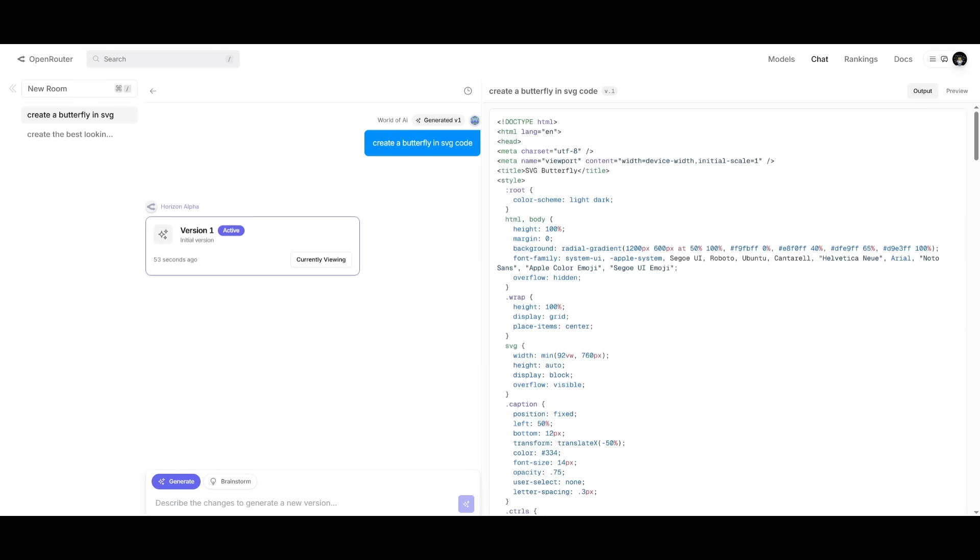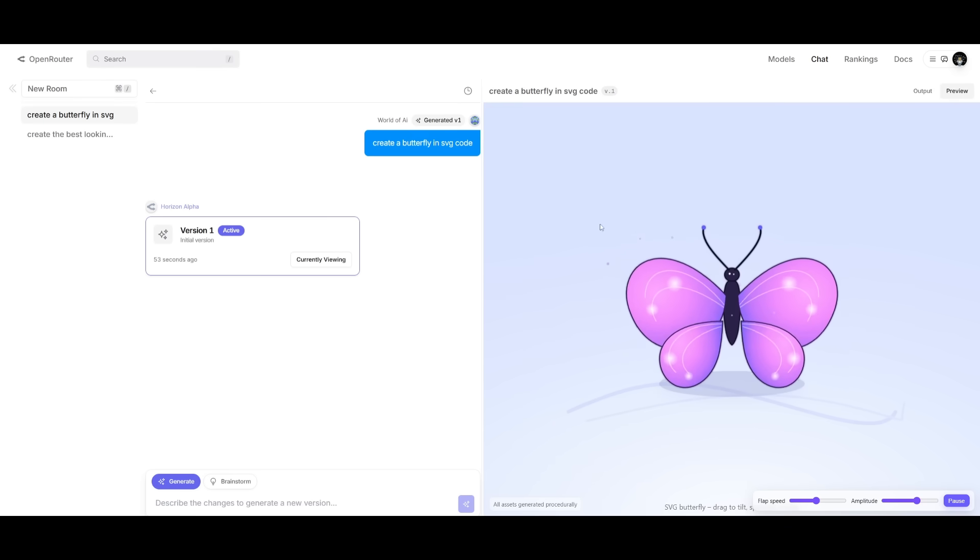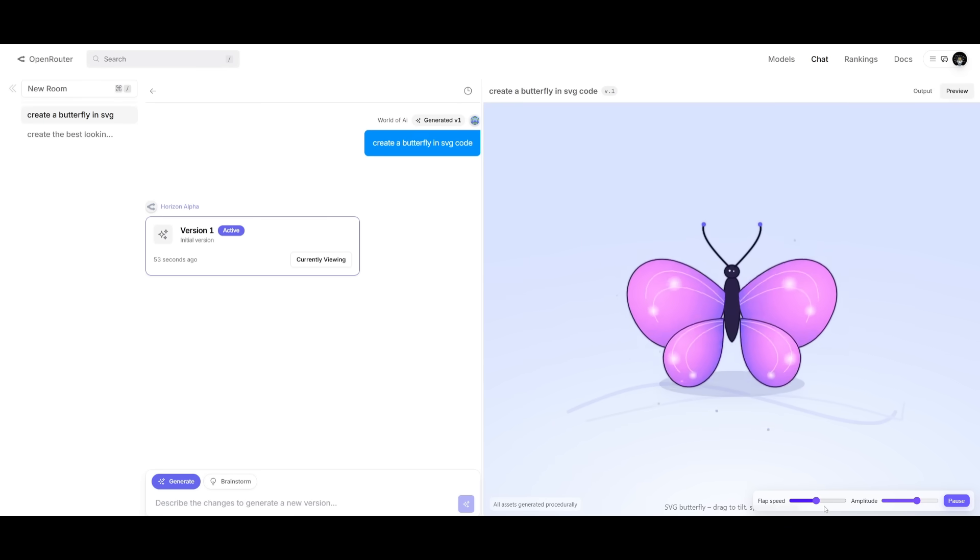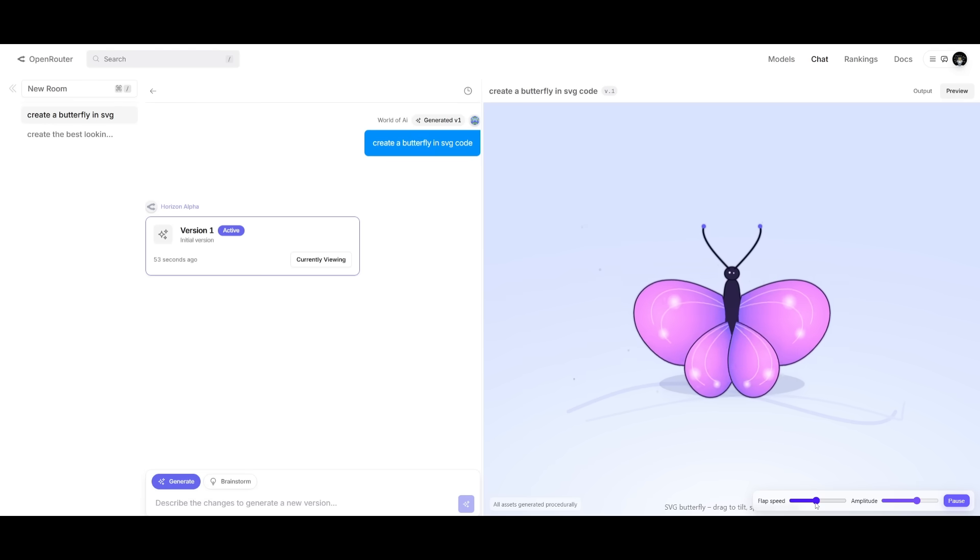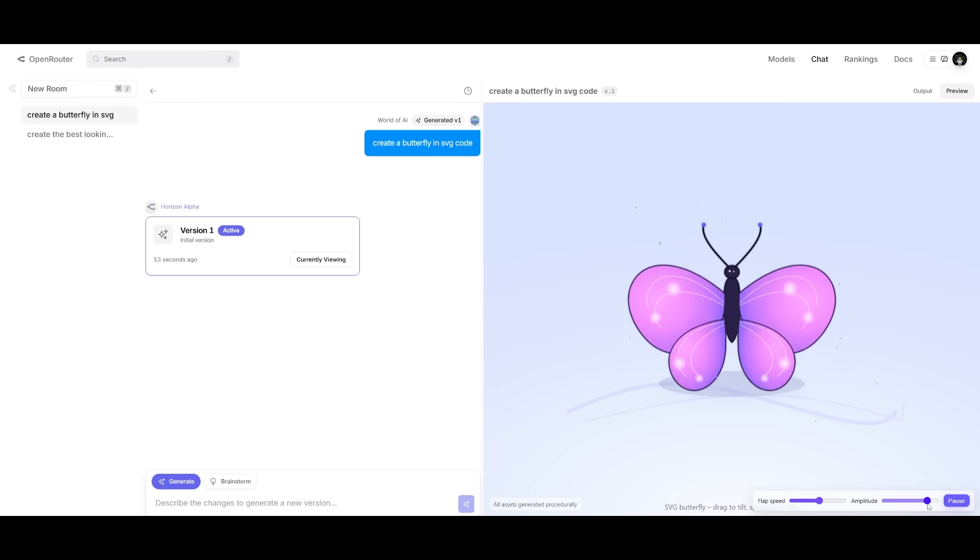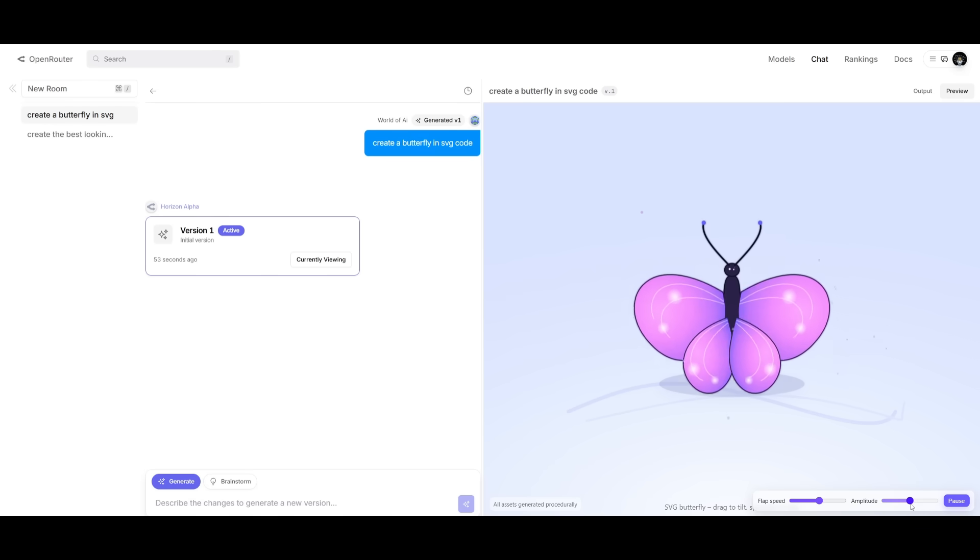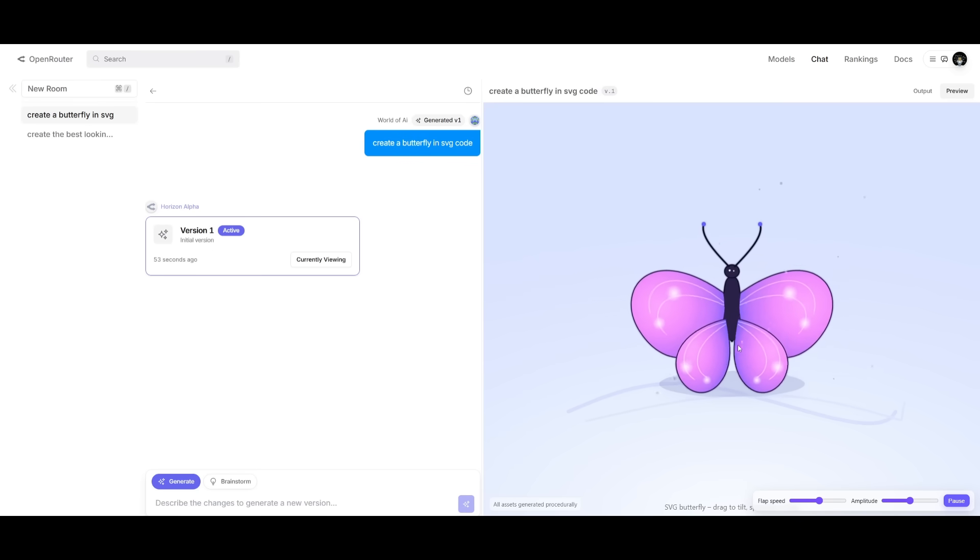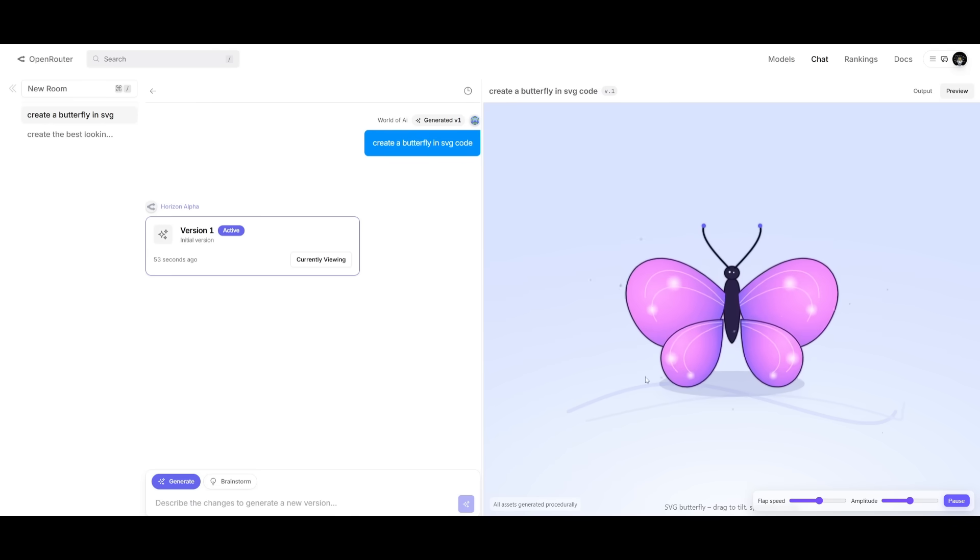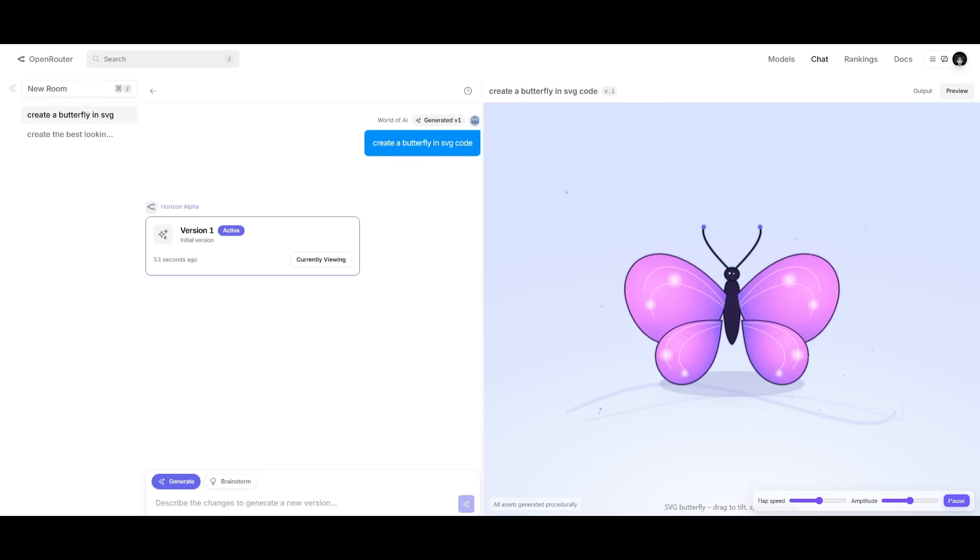I kid you not, this is the best butterfly I have seen anywhere. If I was to showcase this, you would lose your mind because I simply said, create me a butterfly in SVG code. And within 53 seconds, I was able to generate this animated butterfly. And you can see that you have different components that you can change, like the speed of the wings being flapped, as well as the amplitude, which is just insane to me. This is the type of capability that you get from this Horizon model. And it's not like I told it to animate it. It did it on its own free will, which is just great to see.